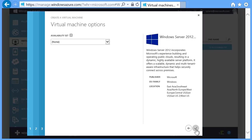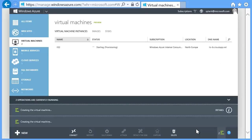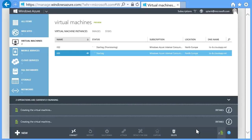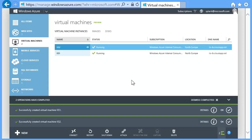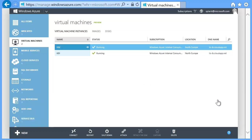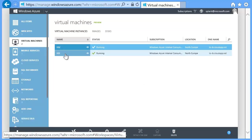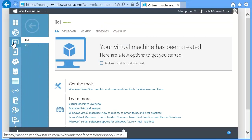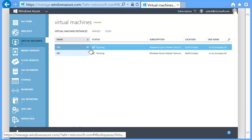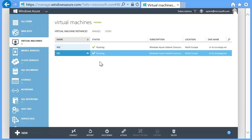Don't worry about availability sets at this stage and click the tick button. You can also dismiss the progress messages. Eventually, the servers will go into the running state. Bear in mind, the magic of video editing is at large in this video. Select the first server and click the connect button at the bottom of the page.